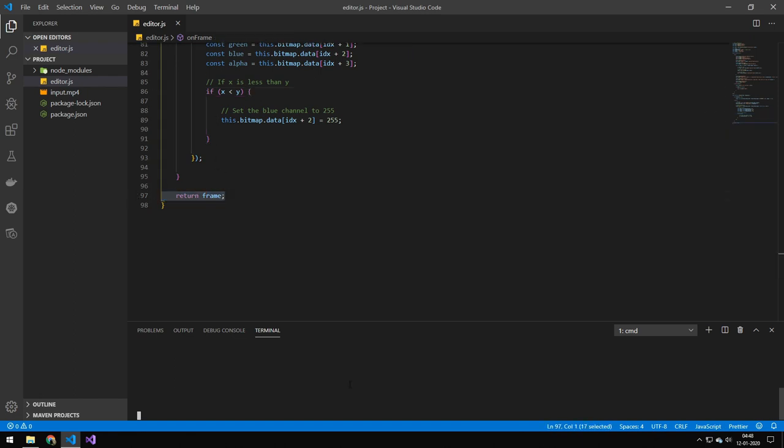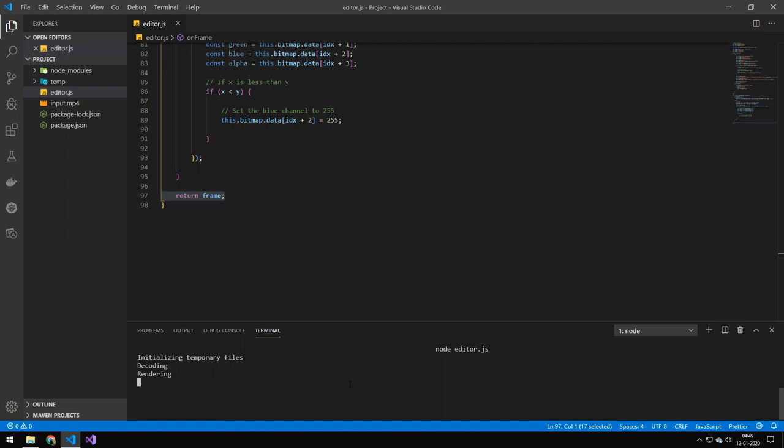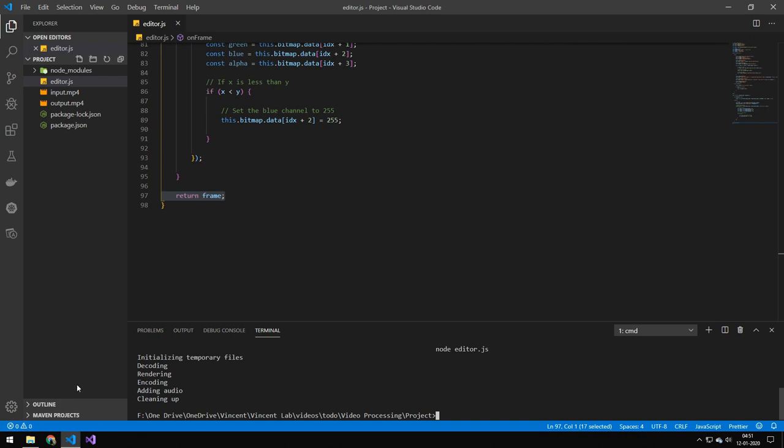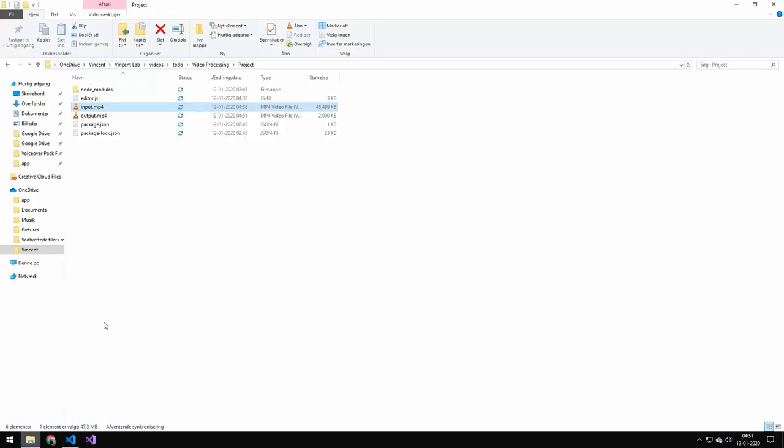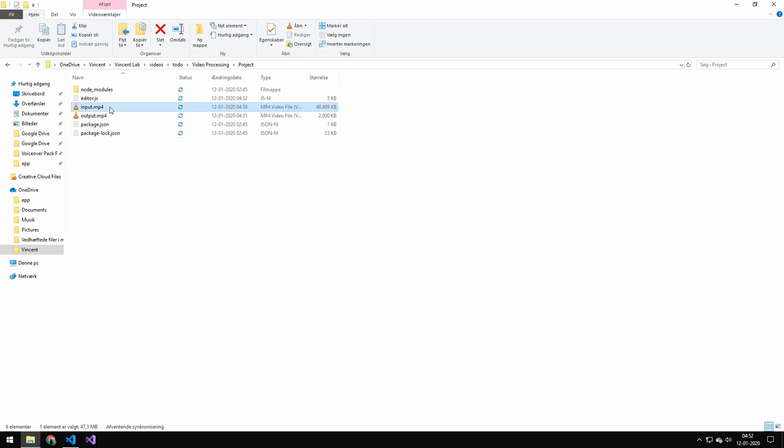So let's try running the editor. Now this part, I will speed up because it's pretty slow. And I don't want to make you guys wait. Alright, so we are done. So if you look down at the corner at the time, you can see roughly how long that took I believe it took around two minutes.